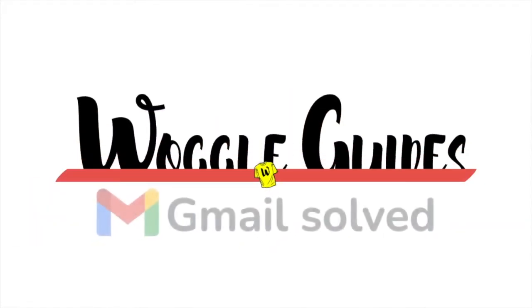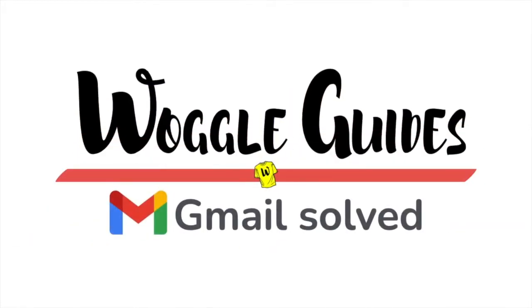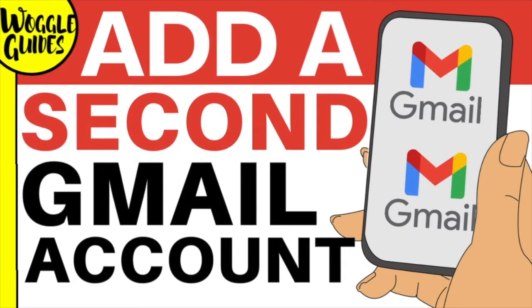Welcome to Woggle Guides. In this guide I'll show you how to quickly add another email account to the Gmail app. Let's get straight into it.